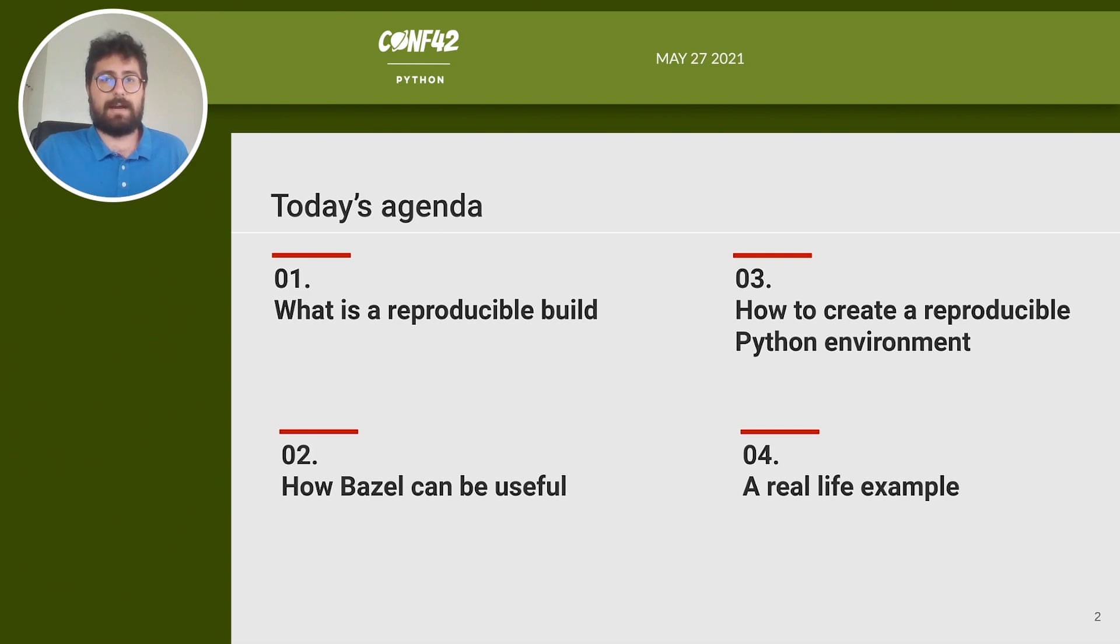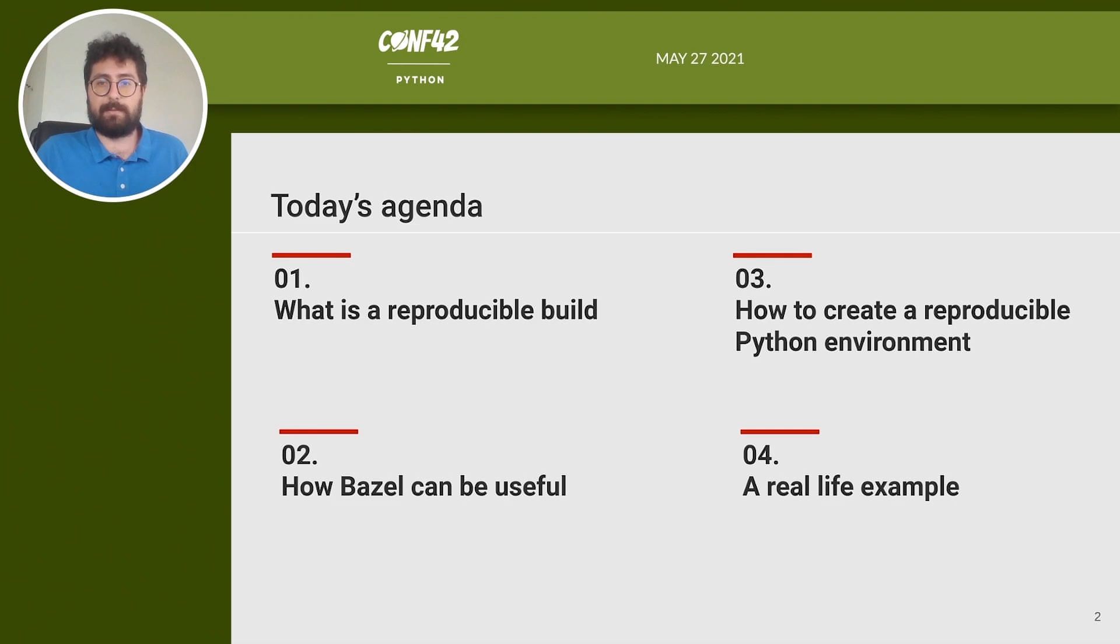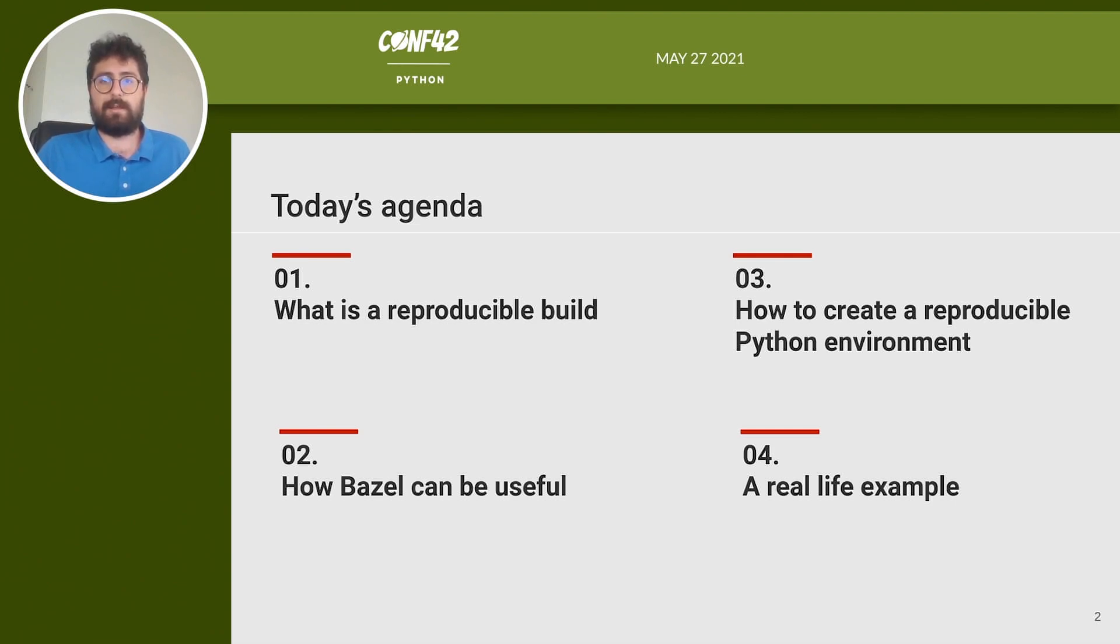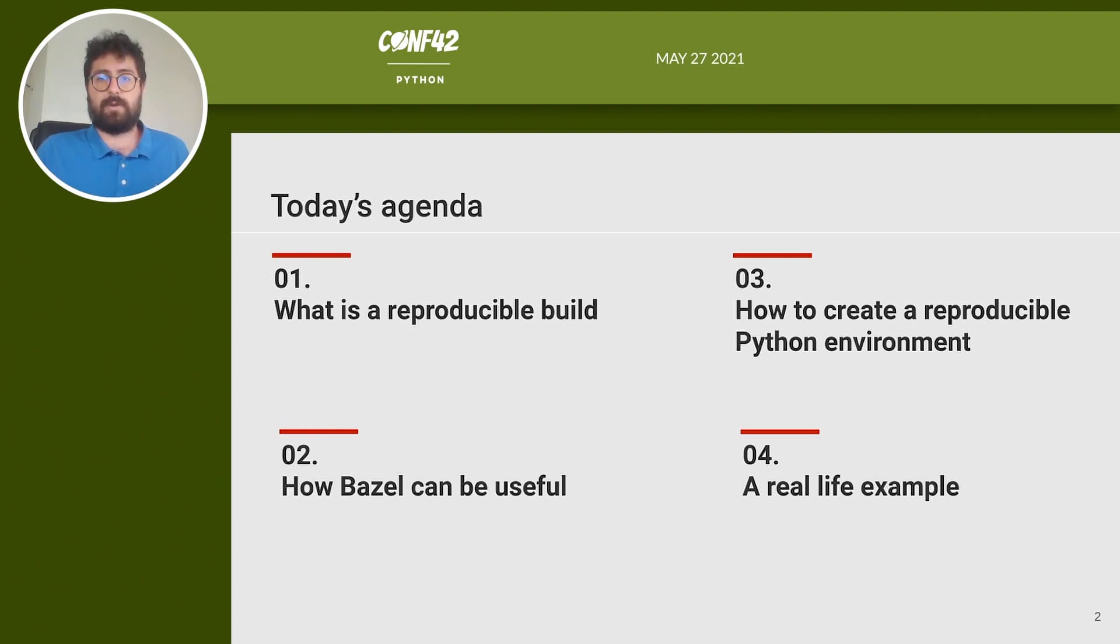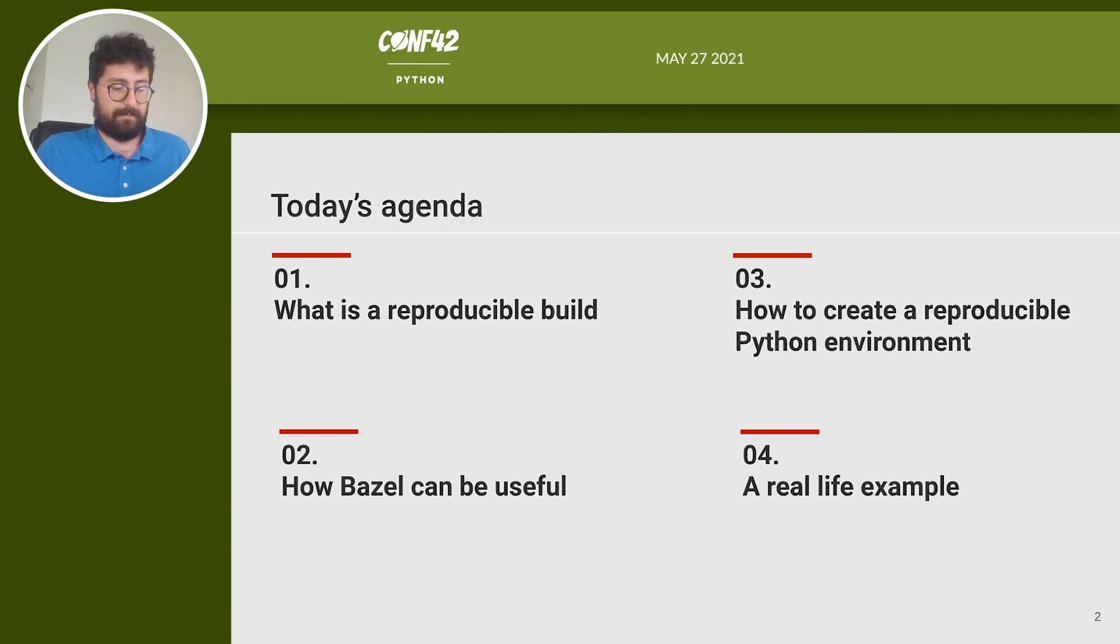We will look at how Bazel can be used to create reproducible hermetic builds. Then we will apply these concepts to create a reproducible Python environment and a Flask application that can be built with Bazel so that the Python interpreter and all dependencies are hermetical.